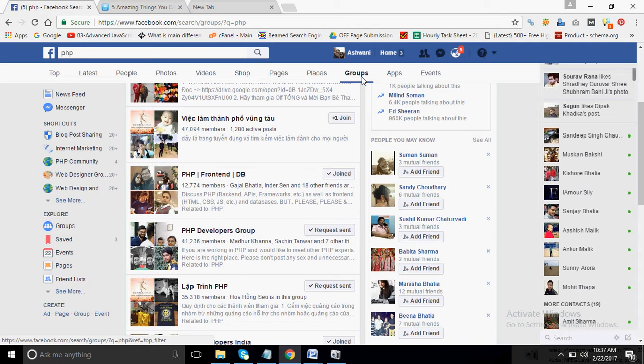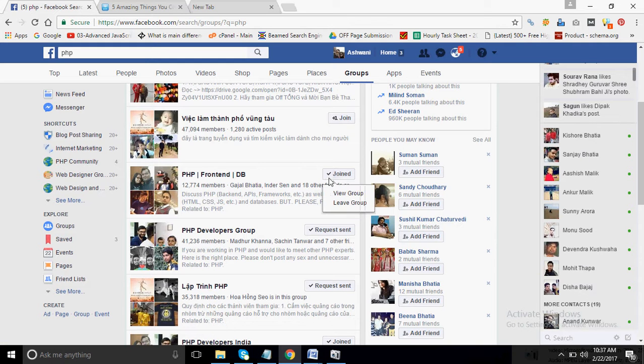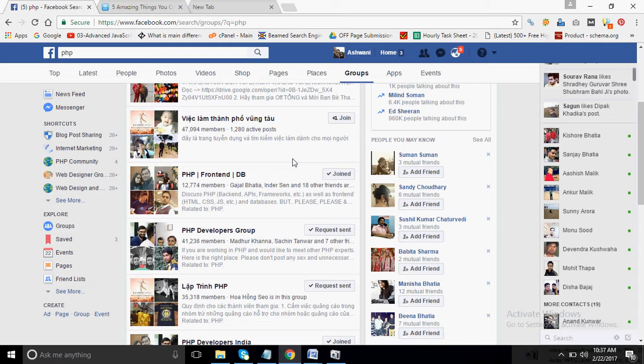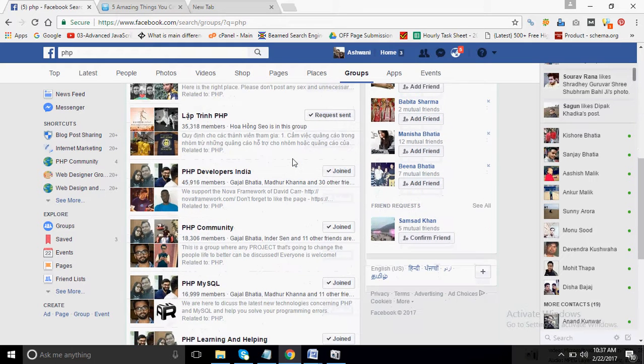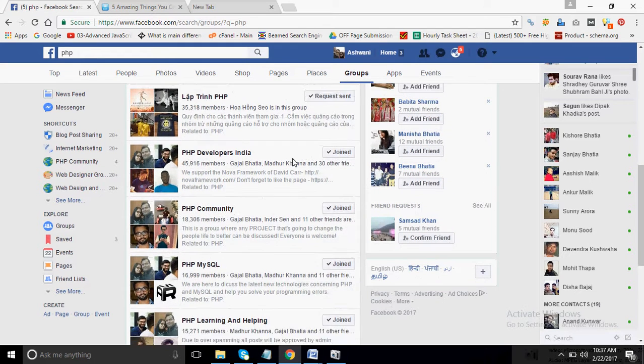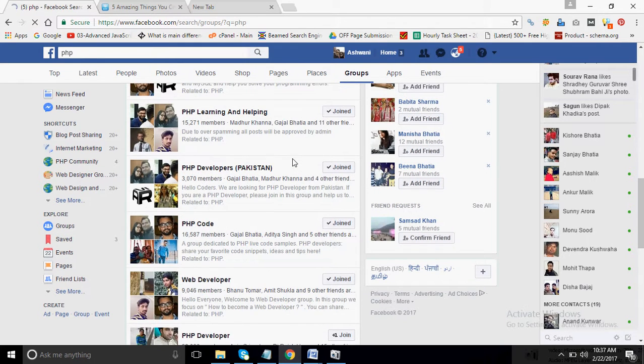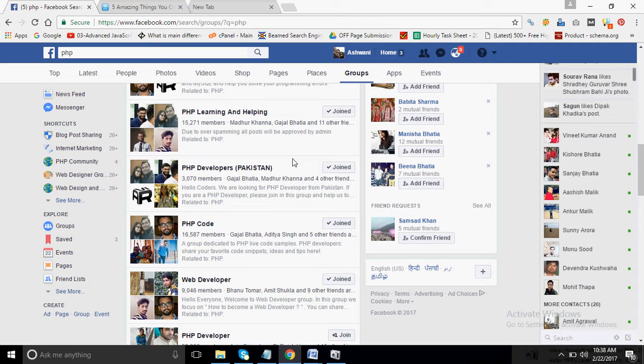So whatever group I have joined, it shows 'joined', and some groups I have not joined. So it depends on me what I want to do. Now what I want is I want to post content in these groups.